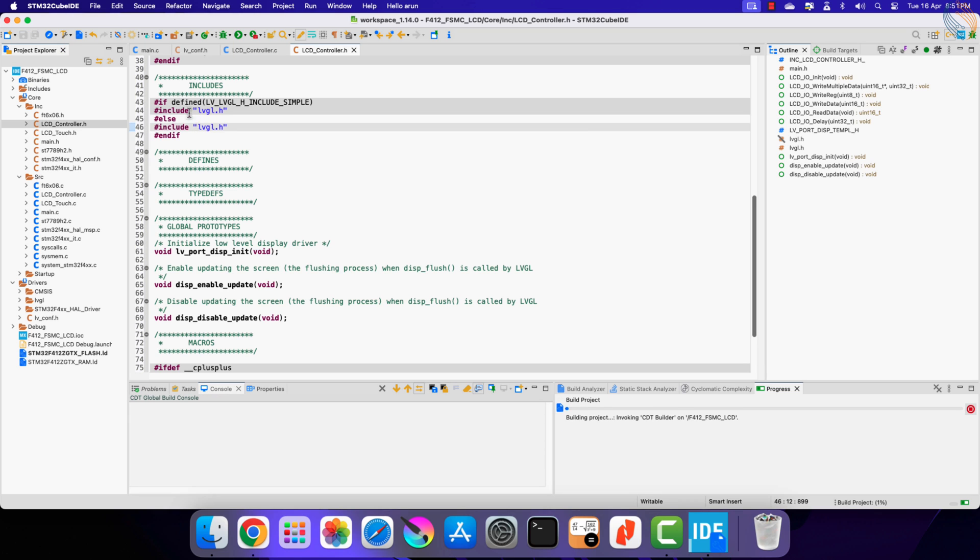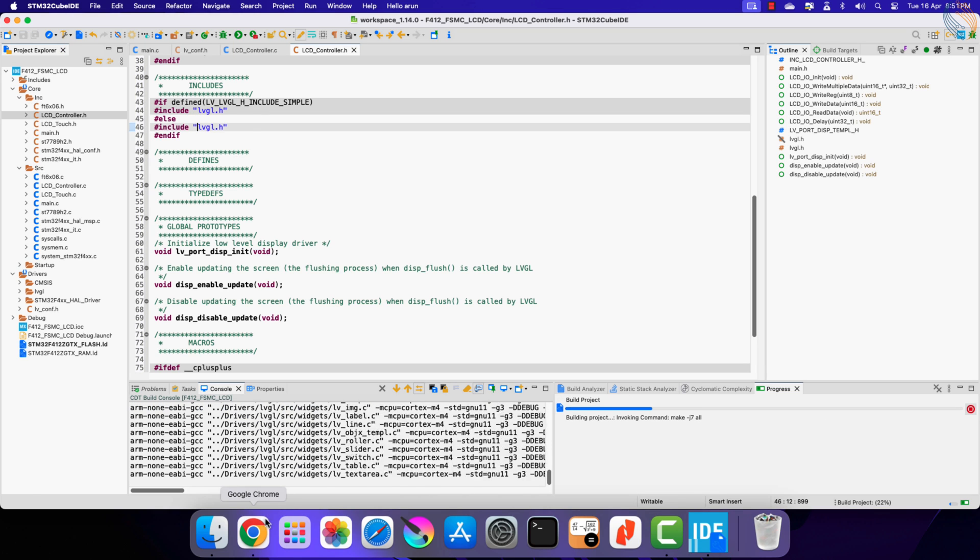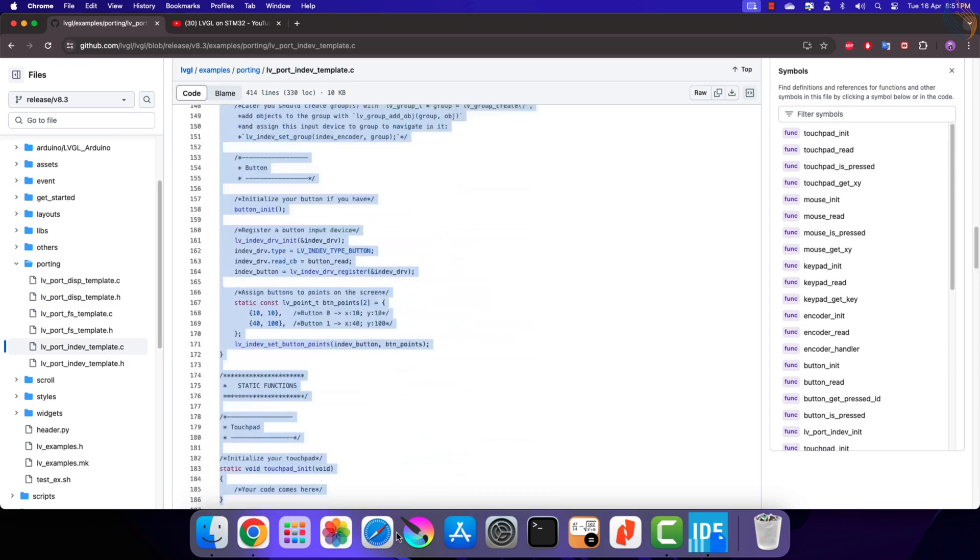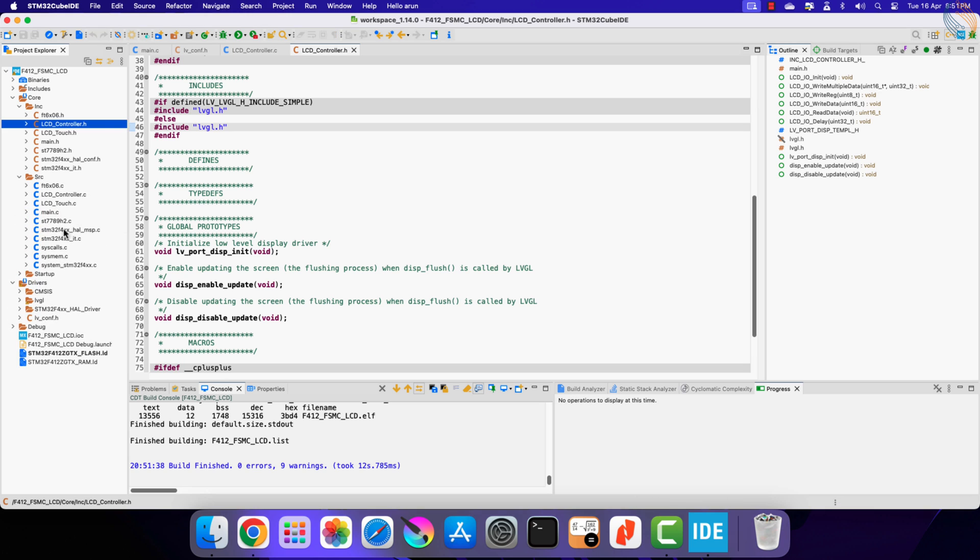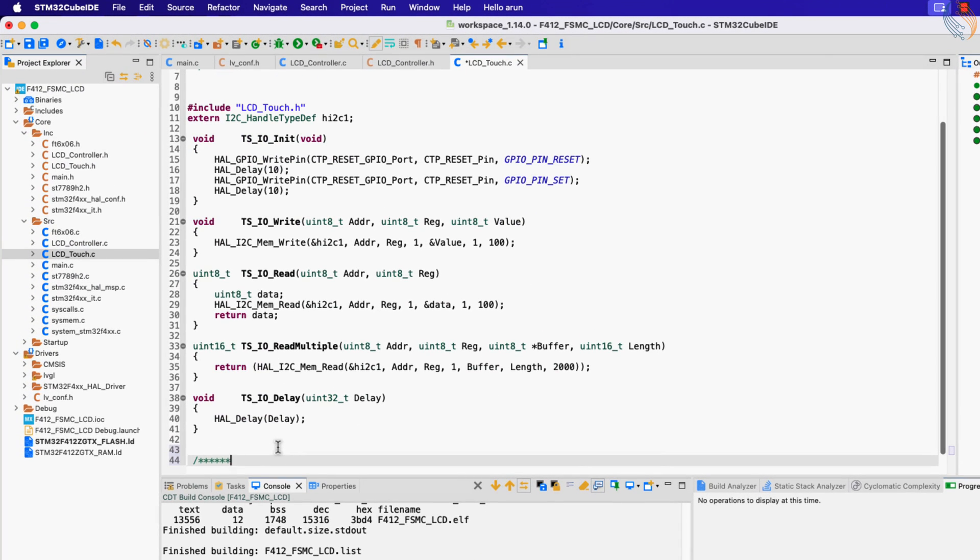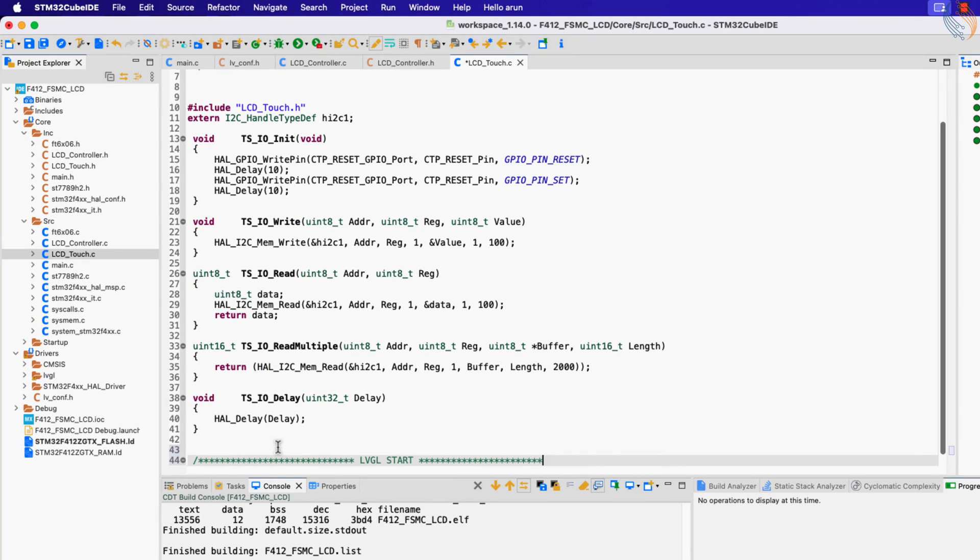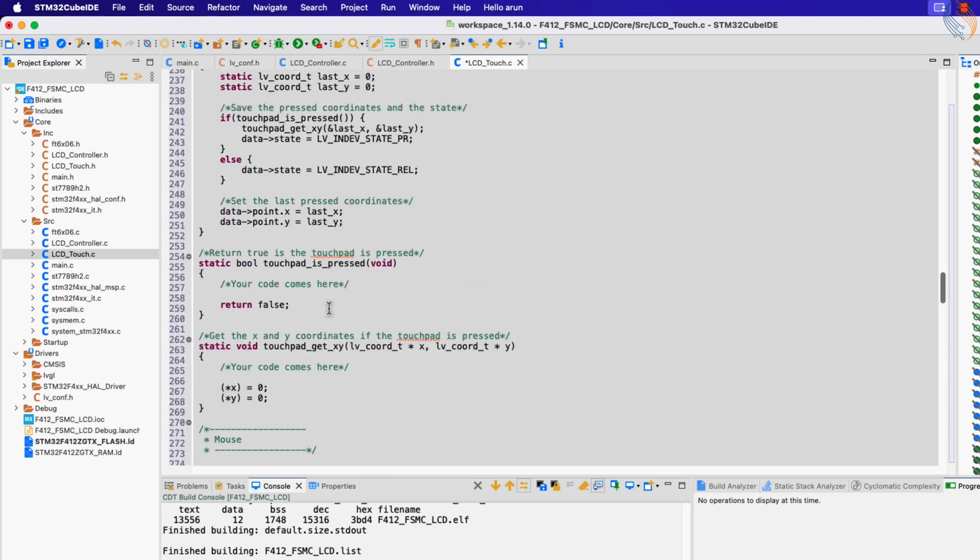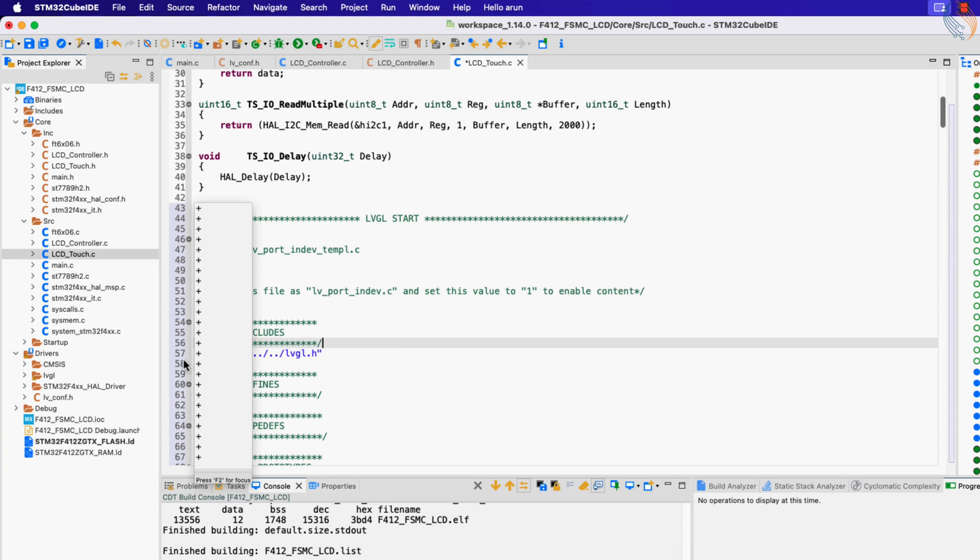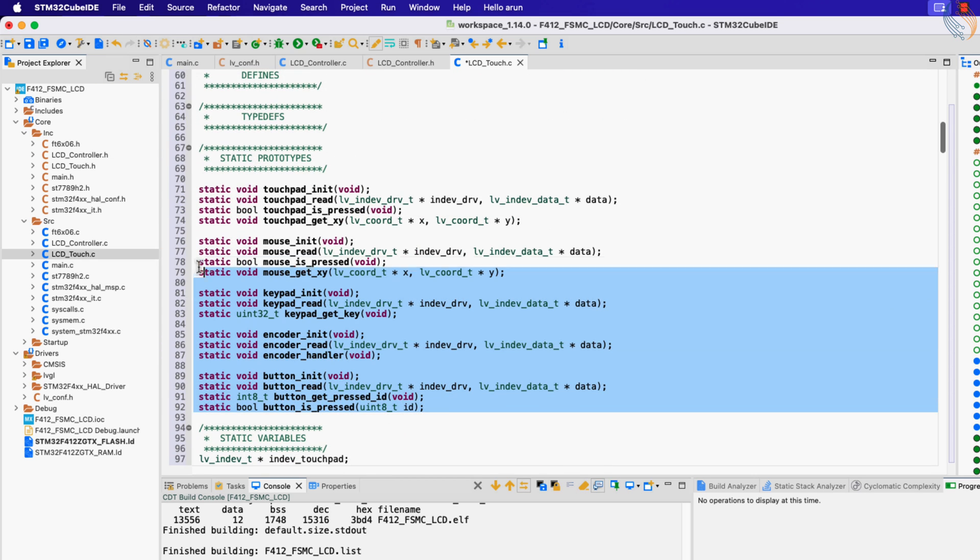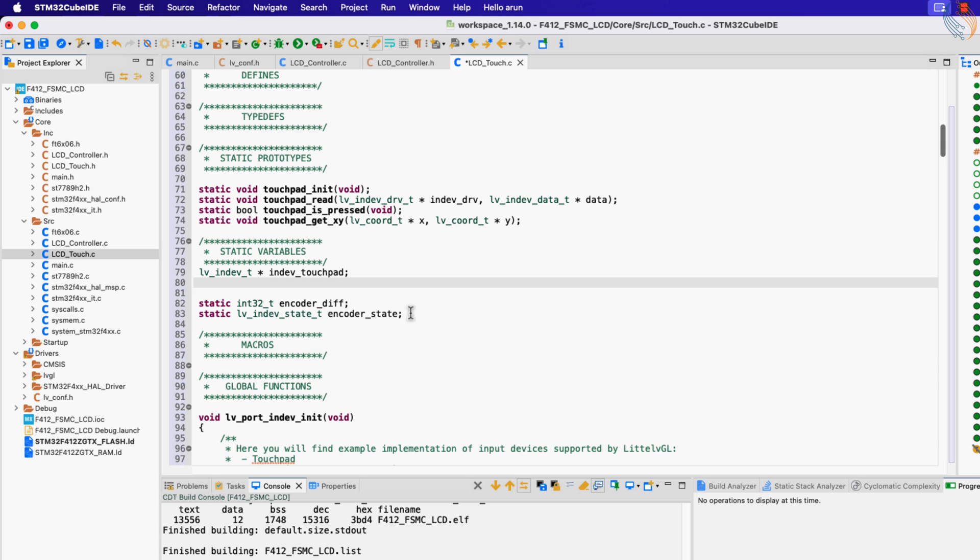Next we have to add the touch interface drivers to the LVGL, so copy the content of the port indev template file. We will add the touch interface to the LCD touch file we created in the previous tutorial. Let's delete this inclusion and fix the LVGL header file. I am only using the touch interface, so here I am removing the rest of the input devices from this file.